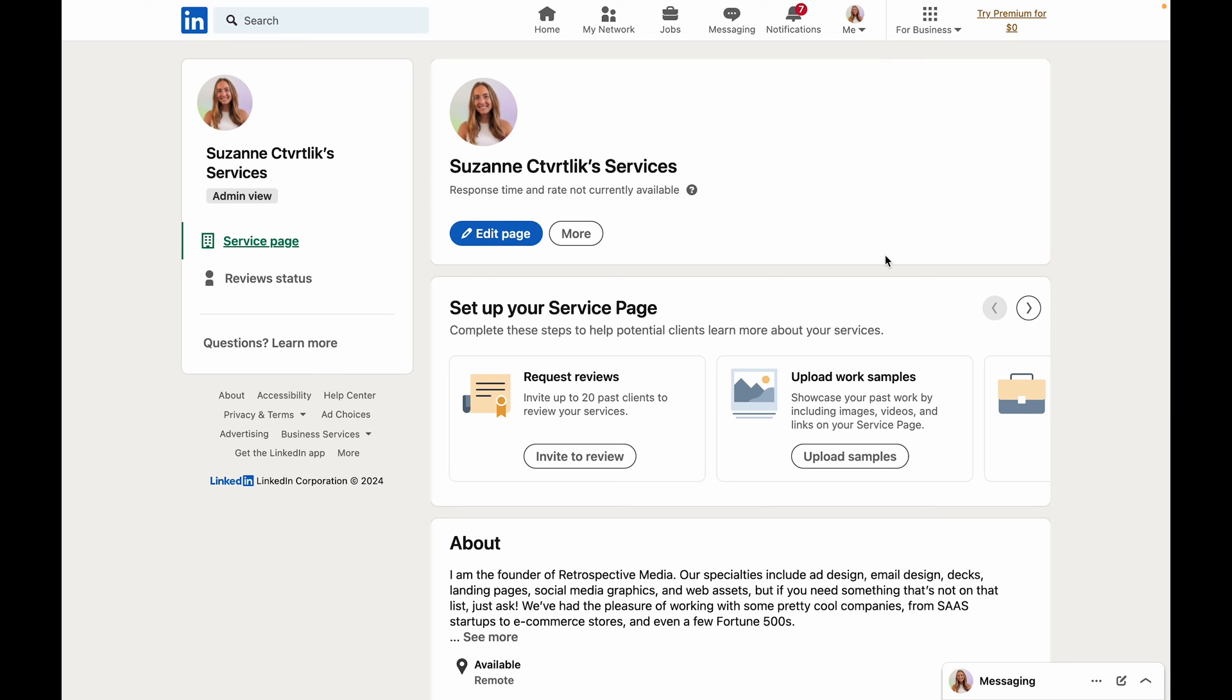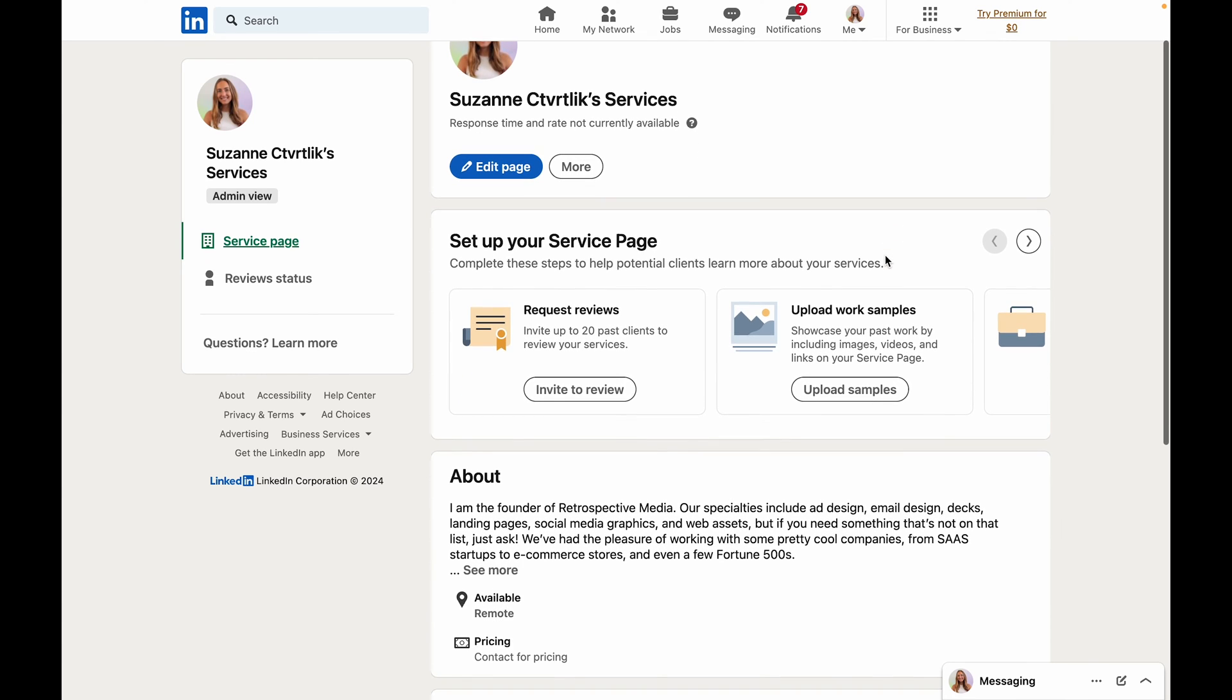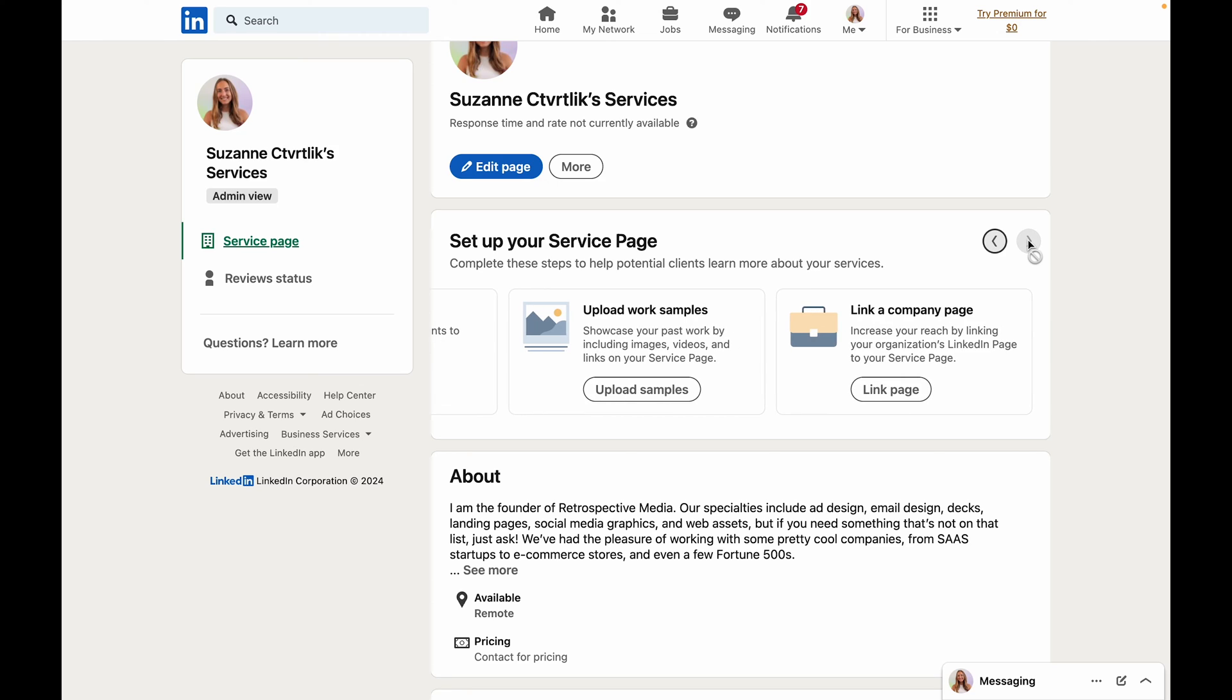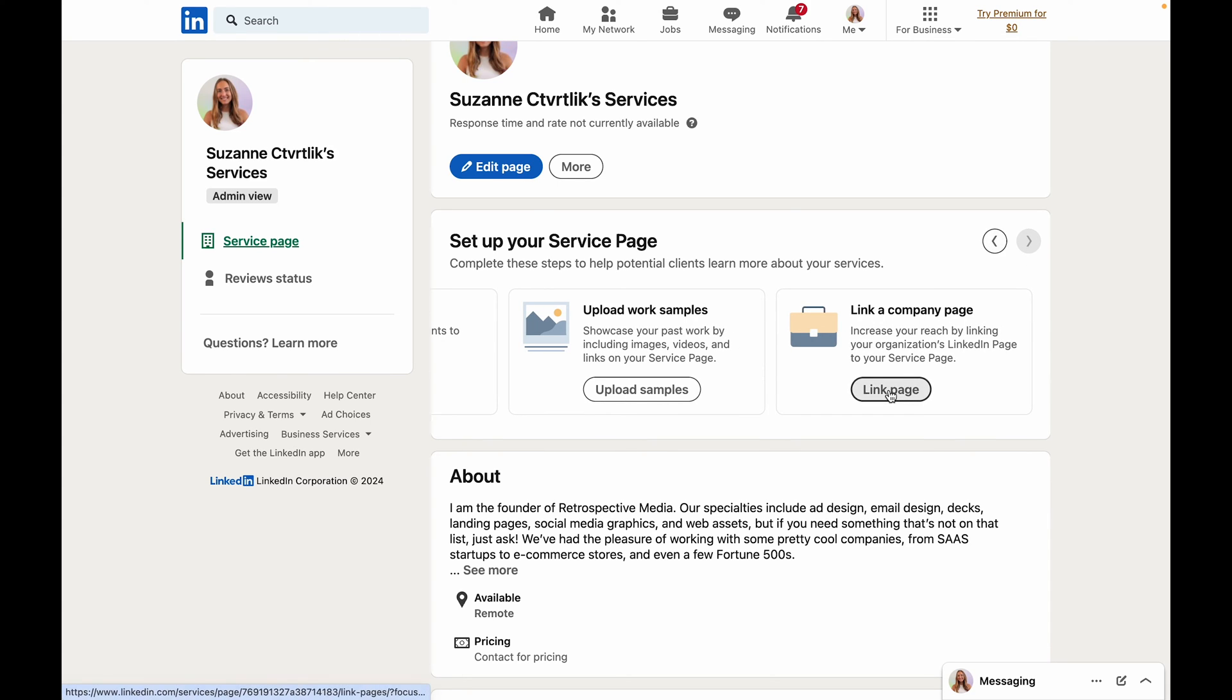If you already have a business page set up on LinkedIn for your company that is offering these services what I would highly recommend is going ahead and connecting that page. So at the top where it says set up your services page we're going to scroll over to the right and underneath this link a company page we're going to click link page.